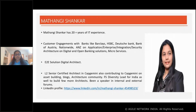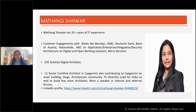I've worked on different disciplines of architecture — application, enterprise integration, security architecture, digital and open banking solutions, and microservices. I also carry end-to-end solution digital architecture experience within HSBC. I'm active in the architecture community at Capgemini, and I'm a diversity lead sponsoring more architects for growth in our stream.